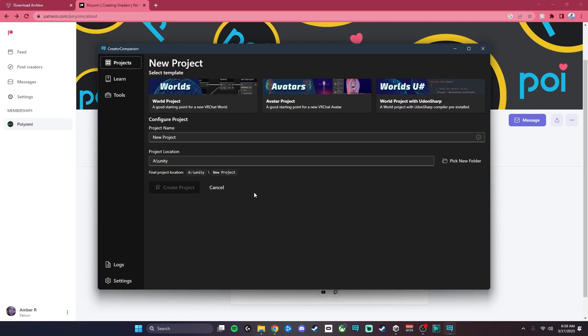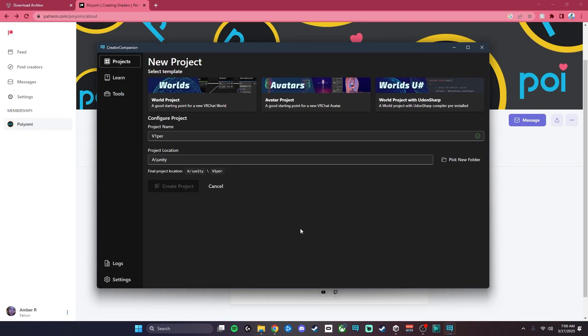What you're going to want to do is go to Projects and make a new project. Now I'm going to be using Viper by Woofles today, so I just typed in Viper, and then I'm going to go to Avatar Project. You want to use that since we're uploading avatars, so you're going to hit Create Project.